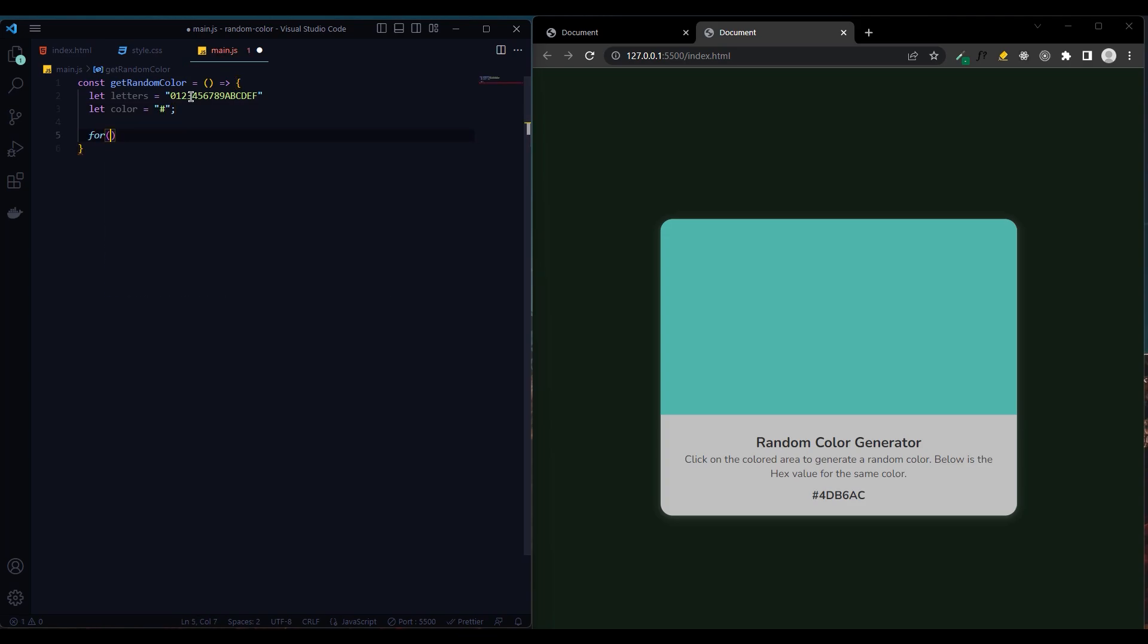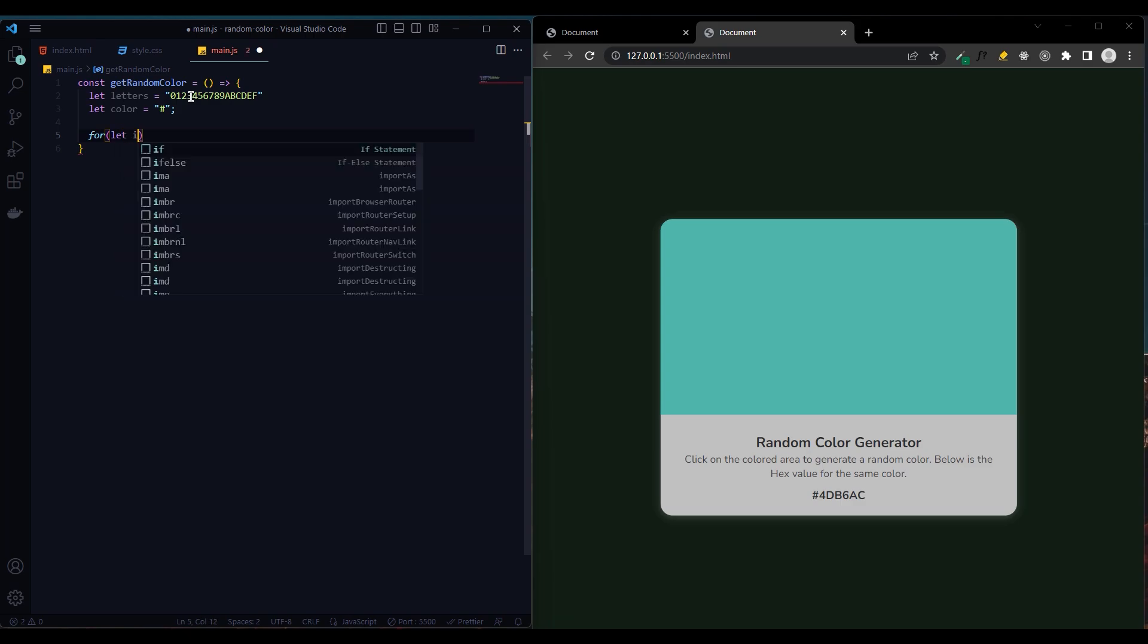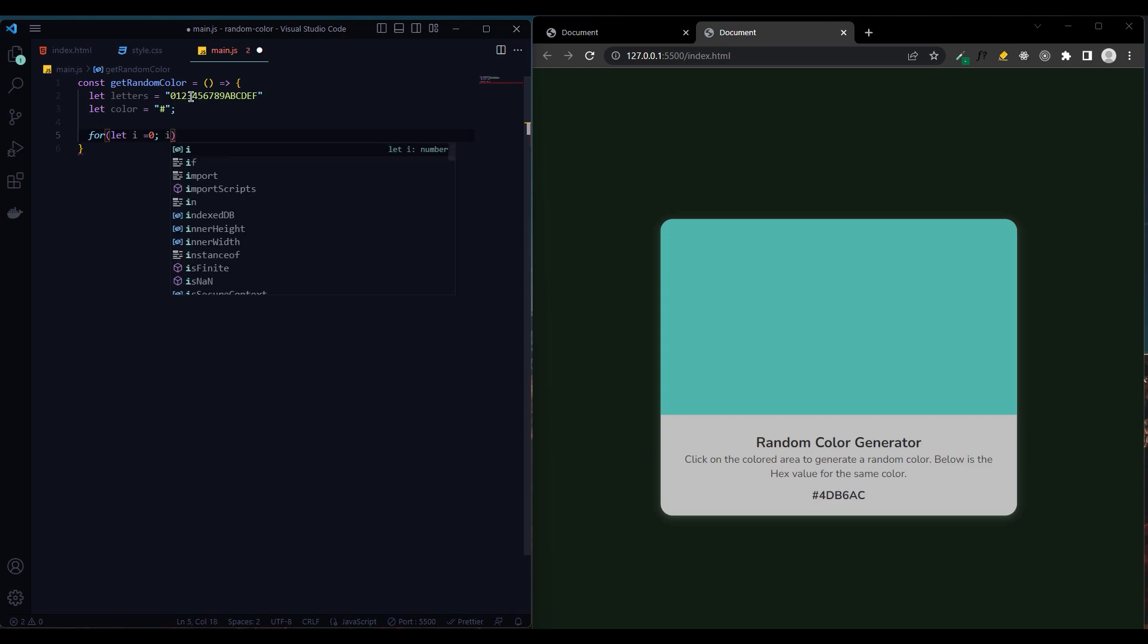We create a for loop and the initial value will be 0. Since there are six characters in the hex code, it will return from 0 to 6, and the index will increase by 1 until the loop ends.